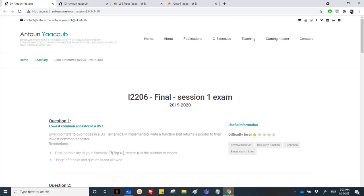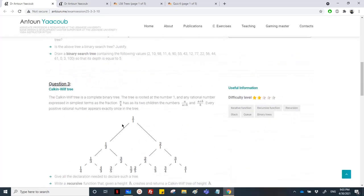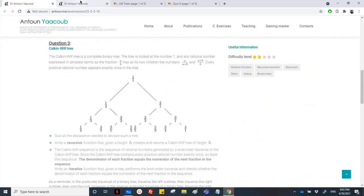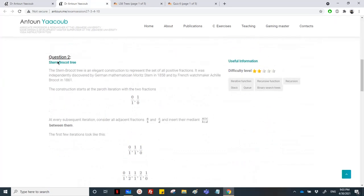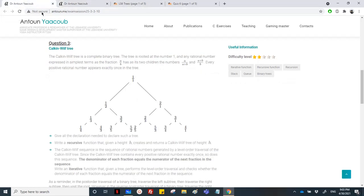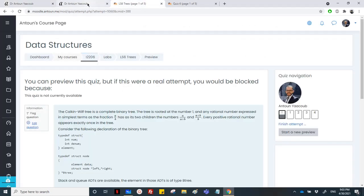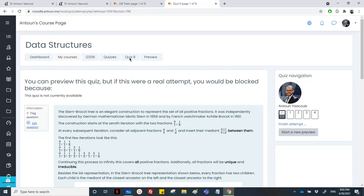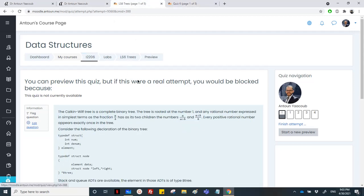Good day everyone and welcome to my channel. In this recording I'll be solving two exercises related to binary trees in data structures. These questions were asked last year in 2019-2020, first and second session. They dealt with binary trees that contain fractions. The first one is about the Calkin-Wilf tree and the second session had questions related to the Stern-Brocot tree.